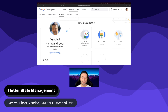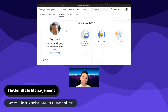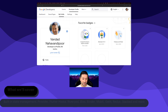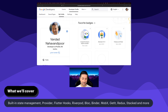So in this course, I'm going to stay very neutral. We're going to have a look at a lot of state management tools and systems out there for Flutter, and we're going to have a look at their pros and cons.